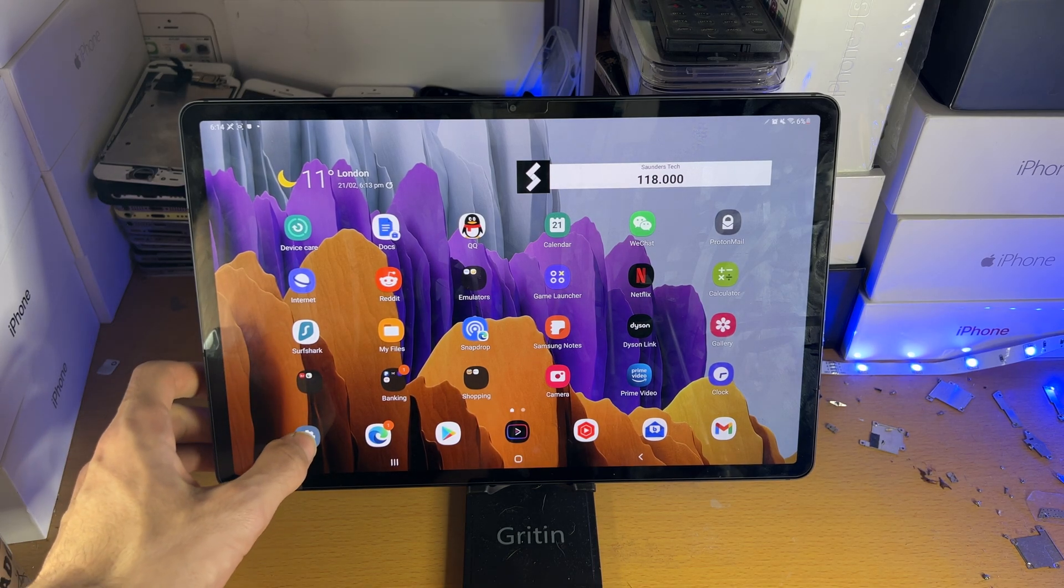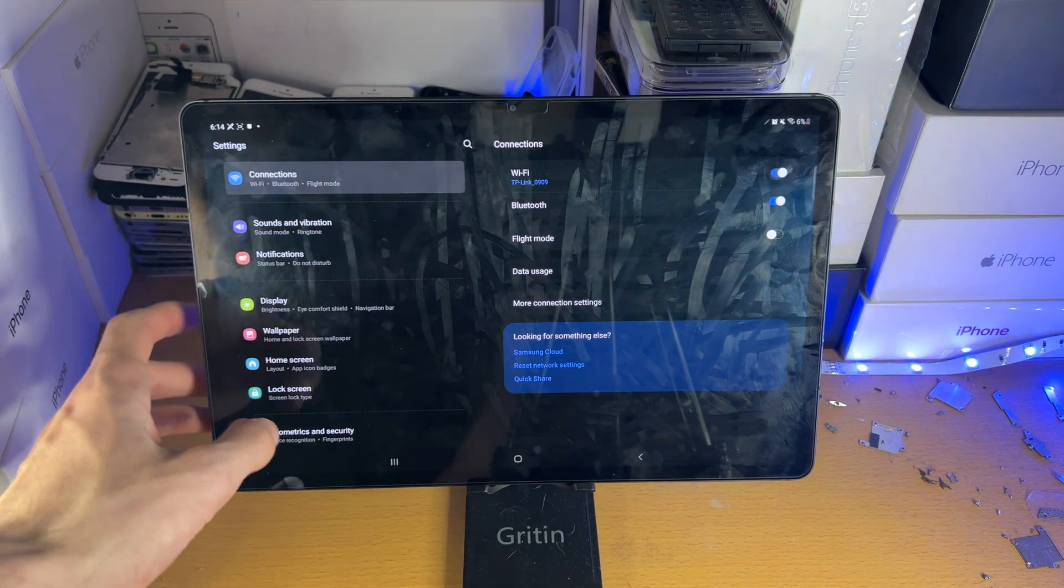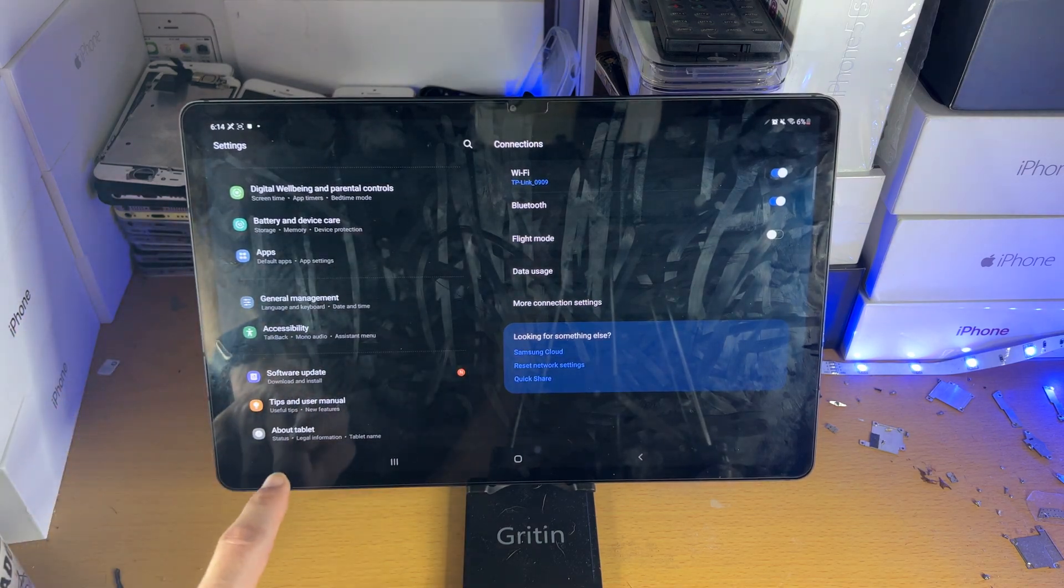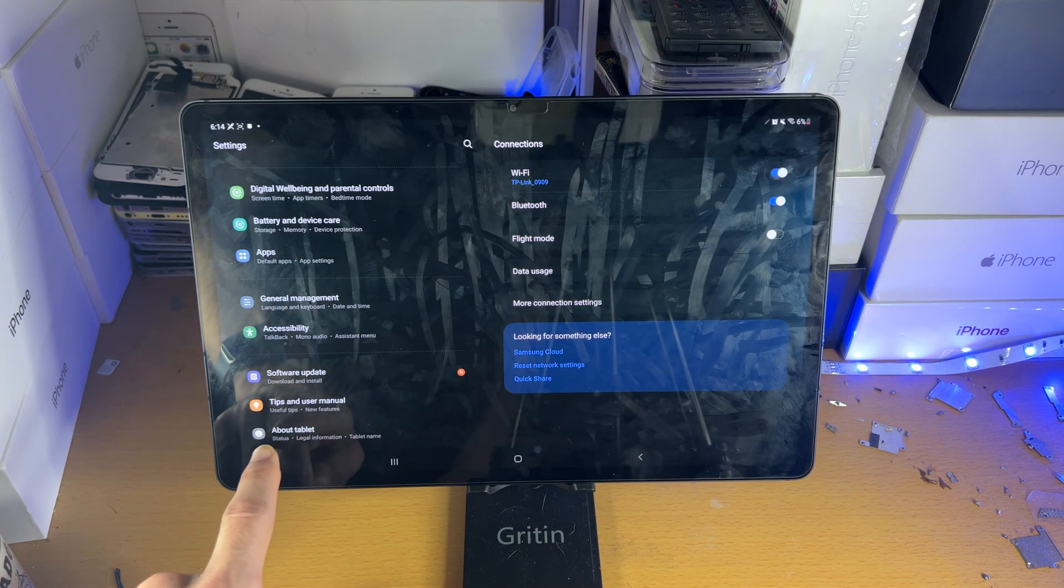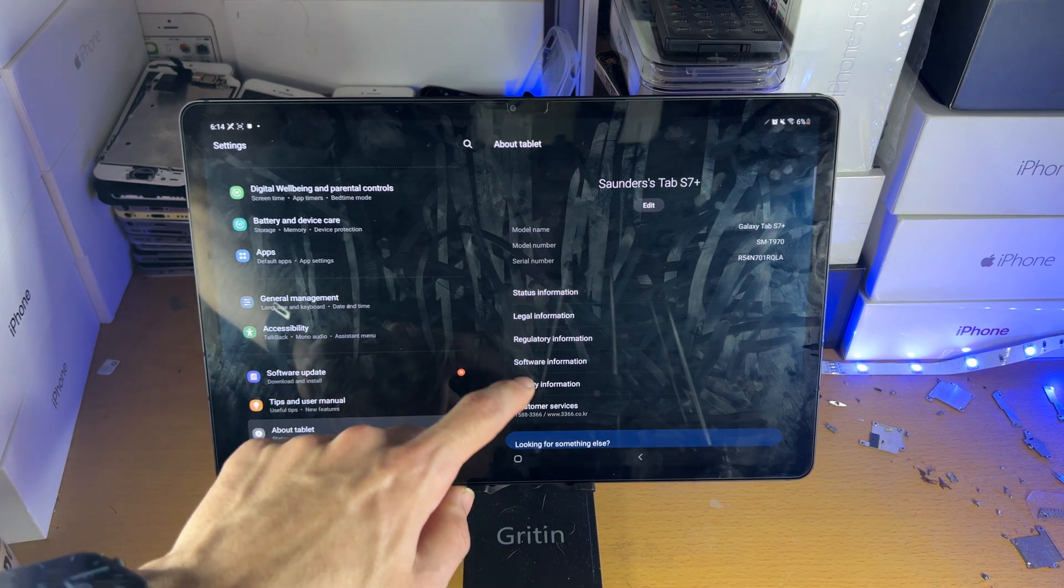All you need to do is head over to settings, and inside the settings scroll down to the bottom until you see about tablet. Tap into about tablet.